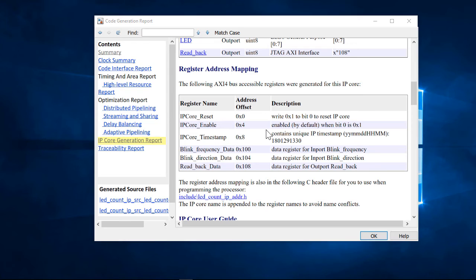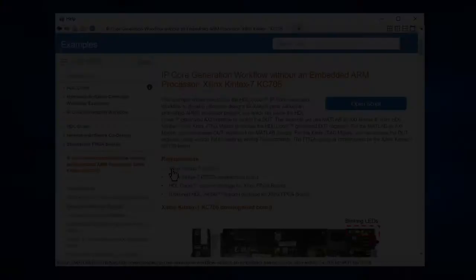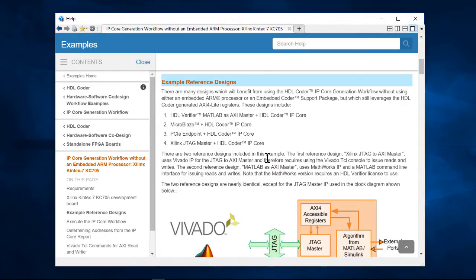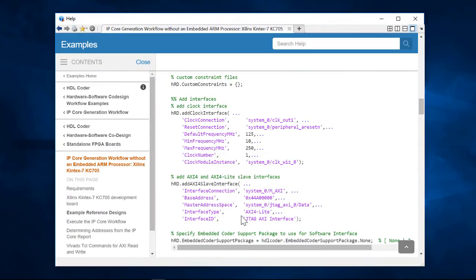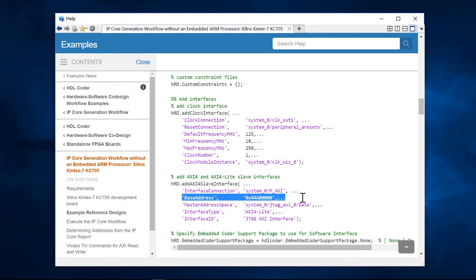Now that we have the register address's offset and values, we just need the base address of the AXI4 interface. We can get that from the MATLAB's AXI master reference design. Here in the documentation for this example, we find that the base address is 44A00000. We add the address offset of 4 to this value to determine the IP core enable register address of 44A00004.